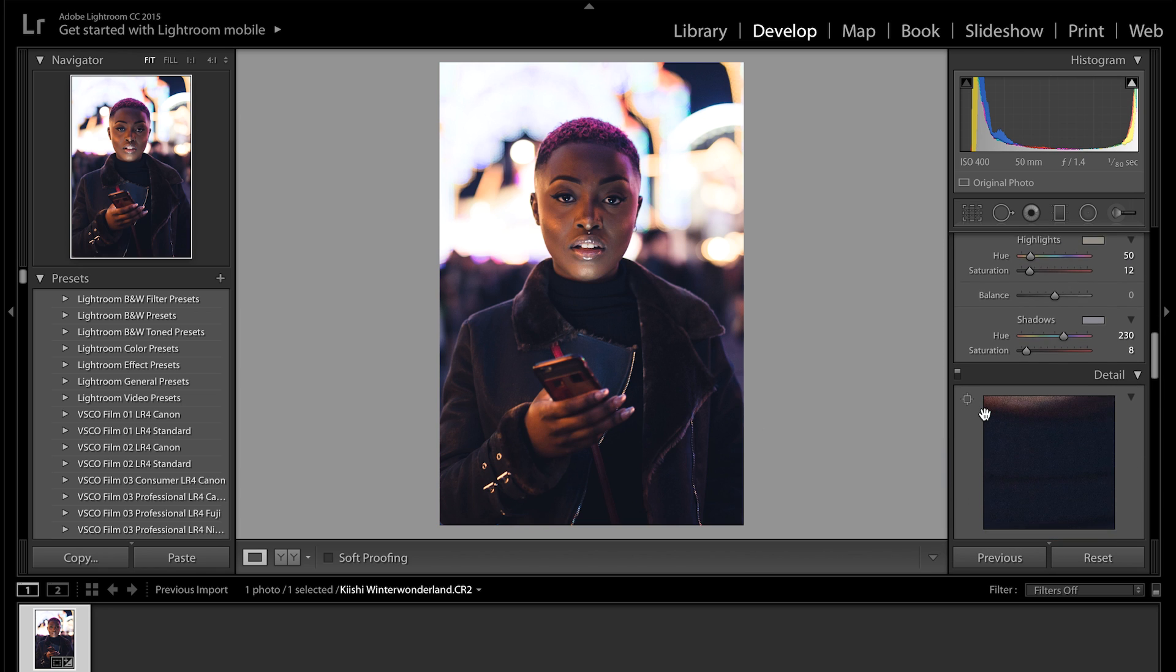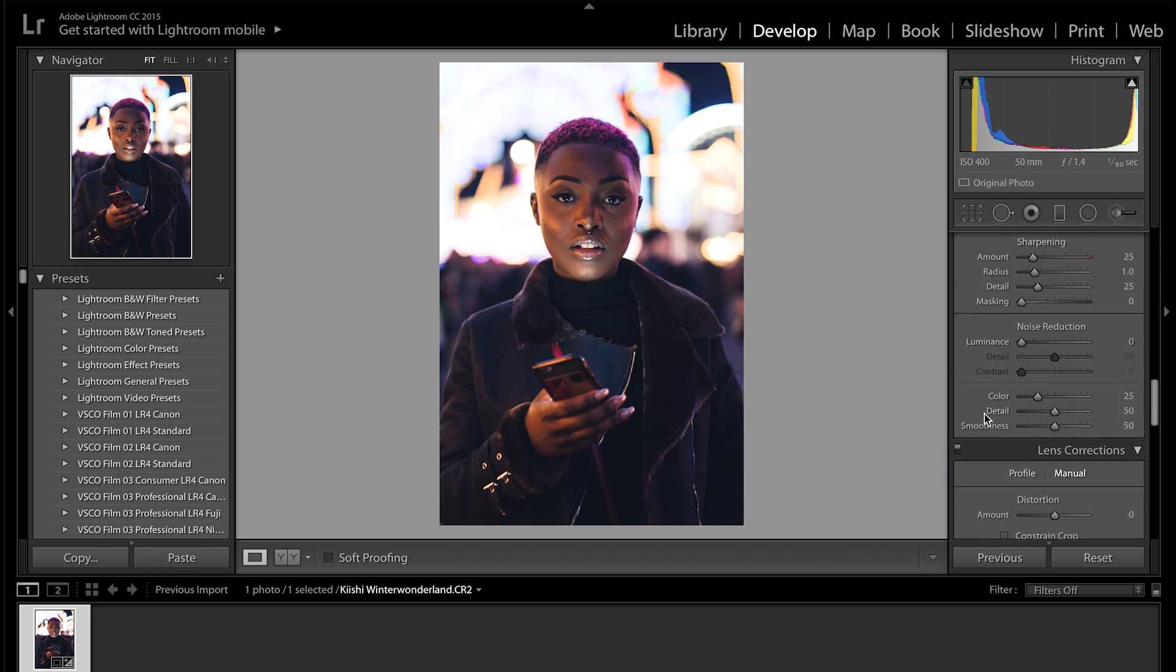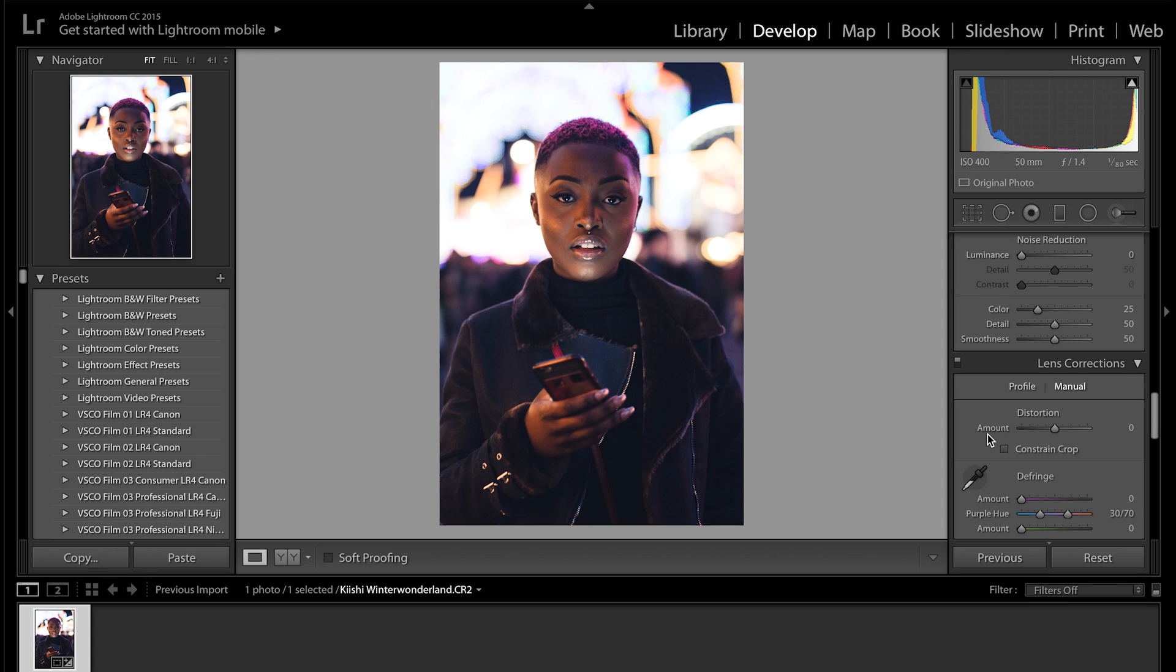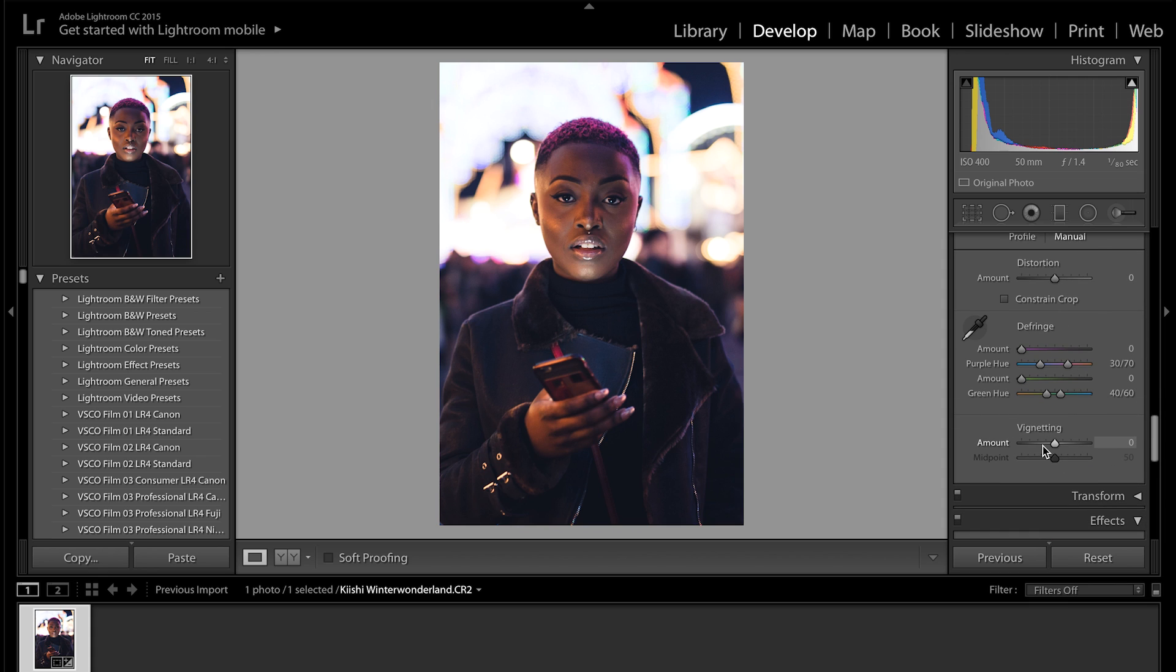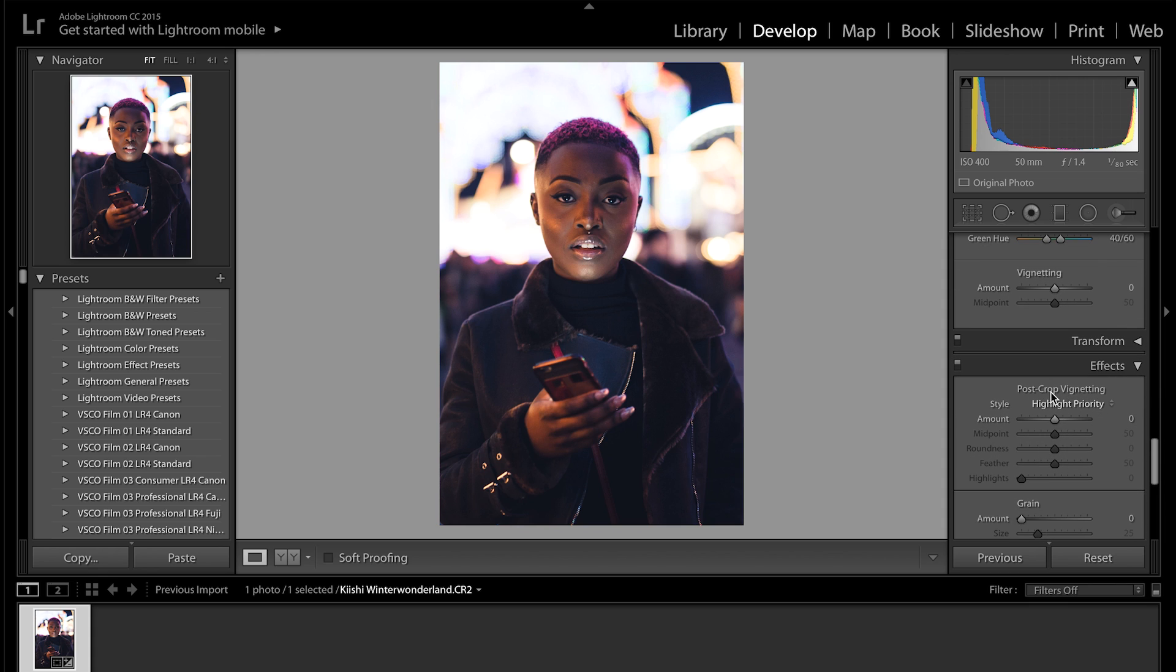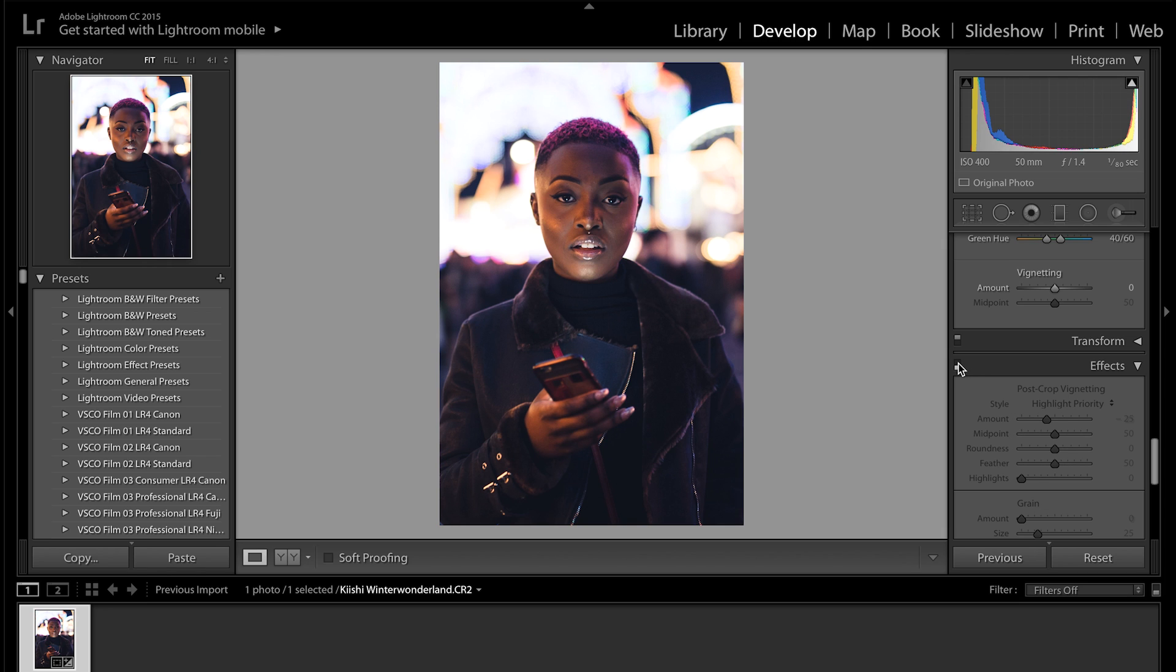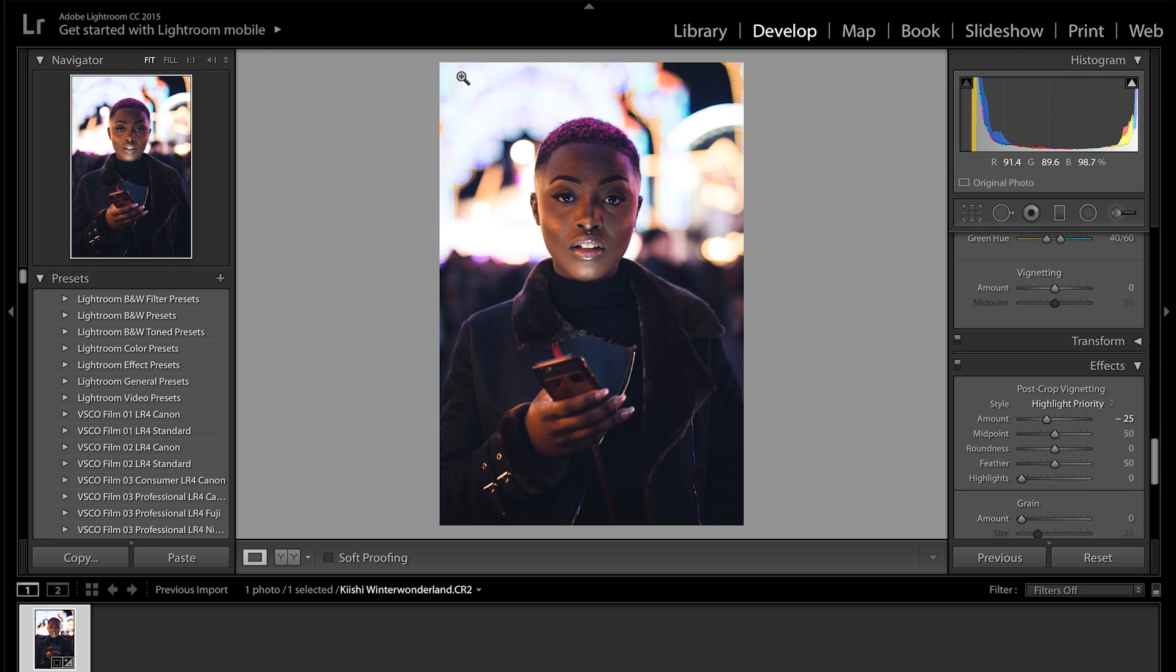And then I want to add a slight vignette to this image just to bring more attention to her face. So I'll go down to post crop vignetting in the effects panel and I'm going to bring that down to about minus 25. Minus 25, yeah that should be fine. And you can just see, if we turn that off you can see the effect it had. So it just brings more attention to her face I feel and darkens the edge slightly.